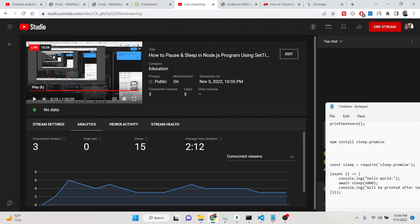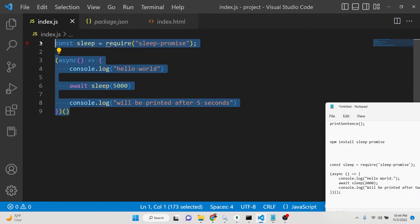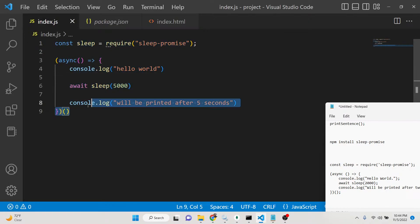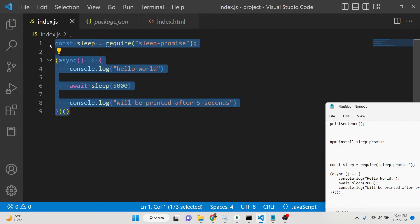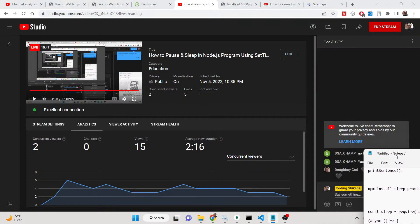So these are the approaches I wanted to show you — how you can pause in between programs in your Node.js application. You can follow these three or four approaches anytime you need to do this. Please hit the like button and subscribe to the channel if you want to see more videos like this. I'll see you in the next video.